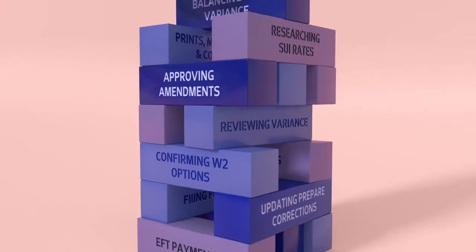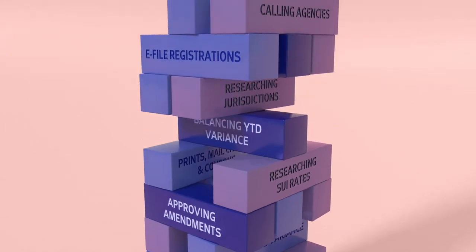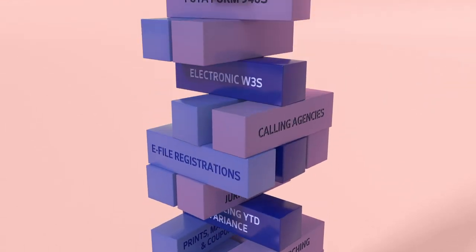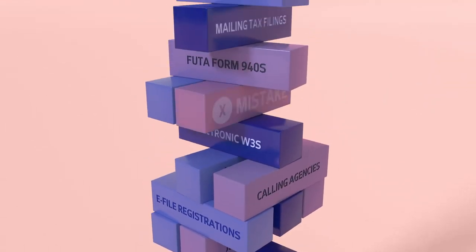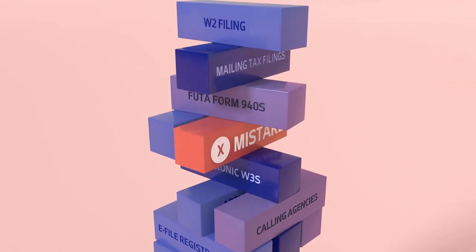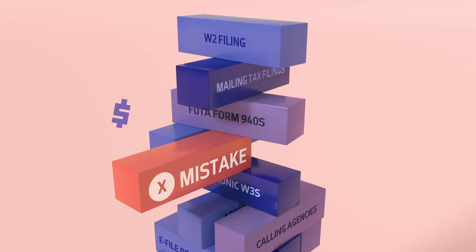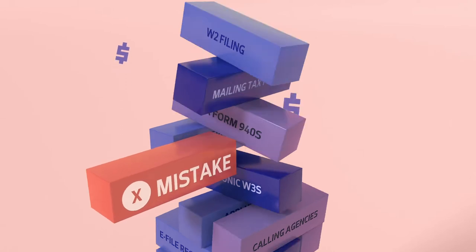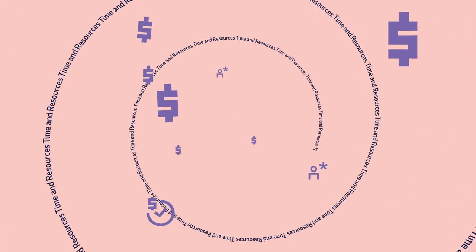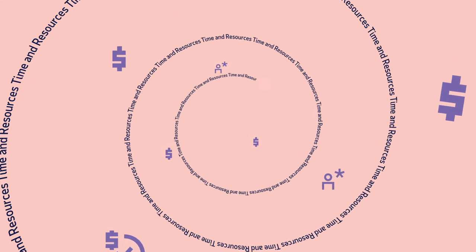Manual tasks tied to payroll tax compliance can really add up. And when one little error can mean hefty penalties, it's not something to take lightly. The work to stay compliant can drain time and resources.